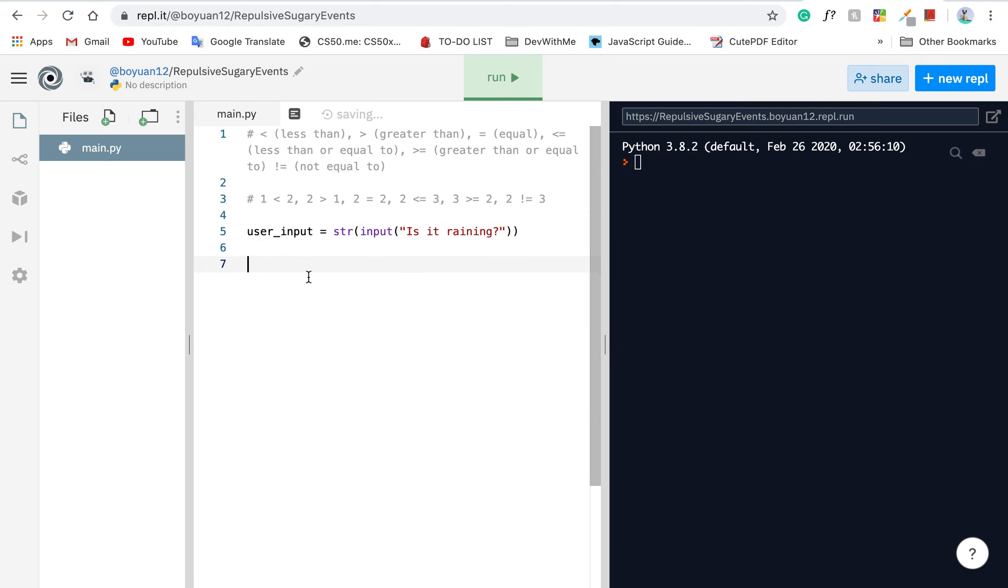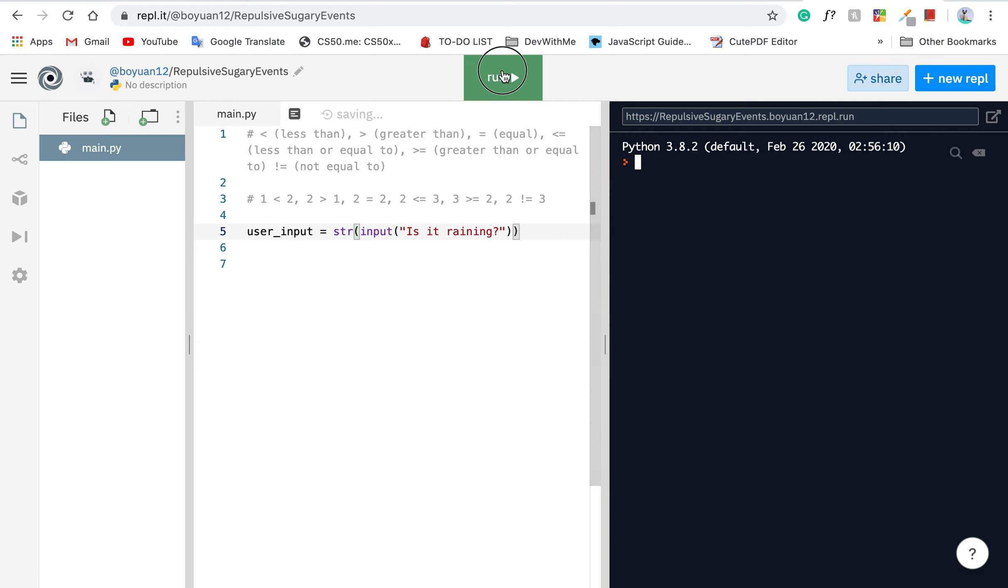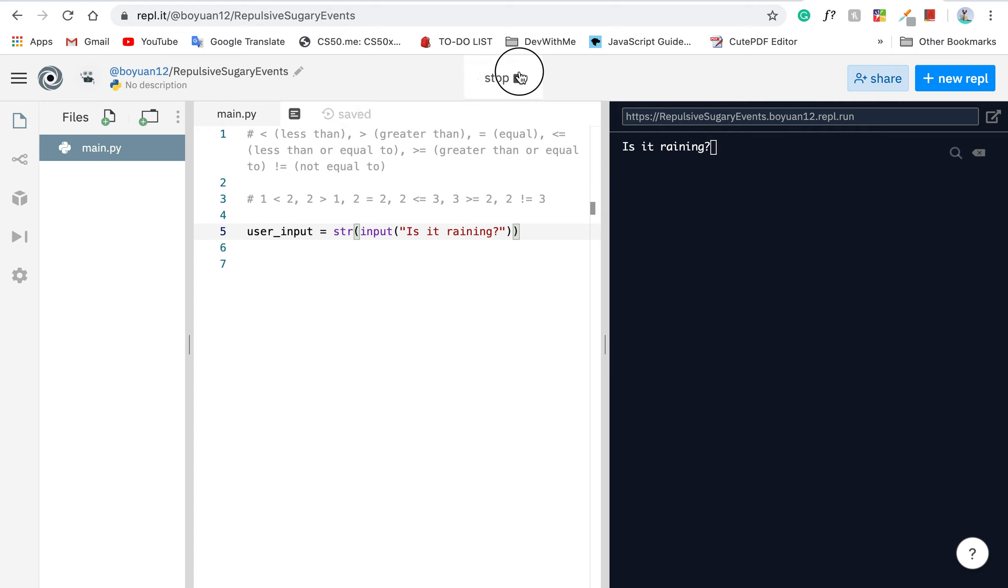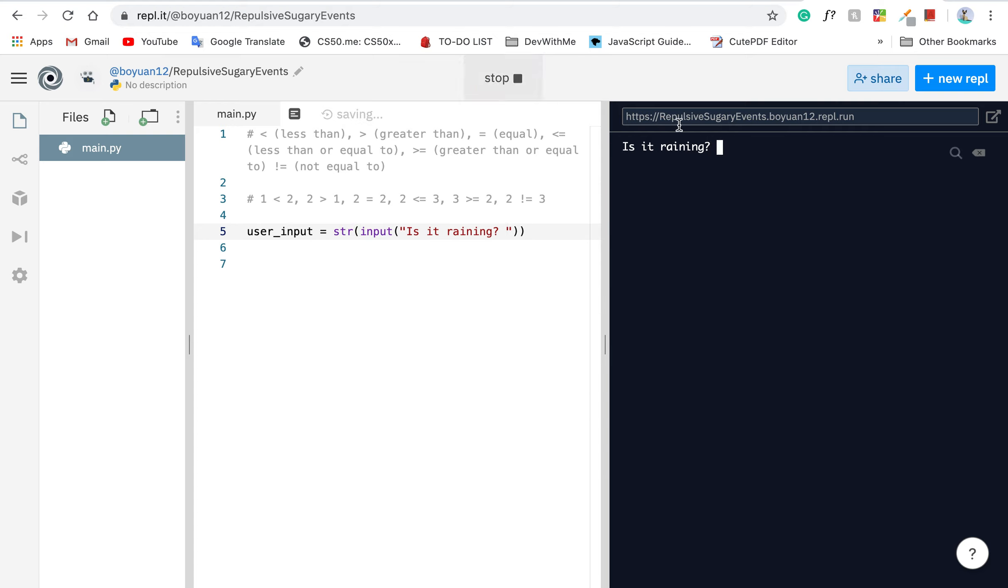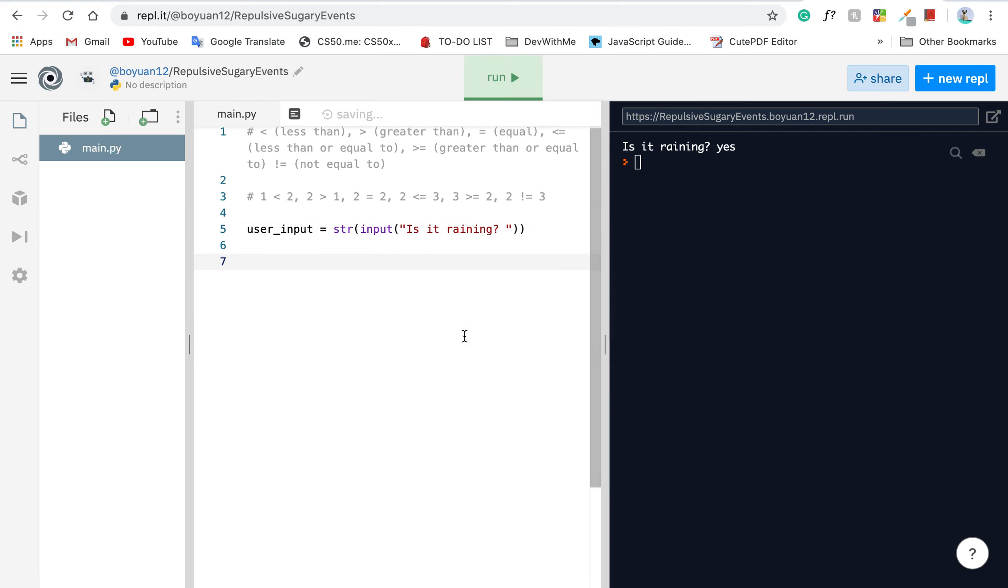What's happening here is input is just used to get an input from the user. After I run this program, you can see you can actually type here. Just to make it a little bit better, I'm going to add a space at the end. Is it raining? I'm going to say yes. Well, no response because we didn't implement the logic part with the conditional statement.